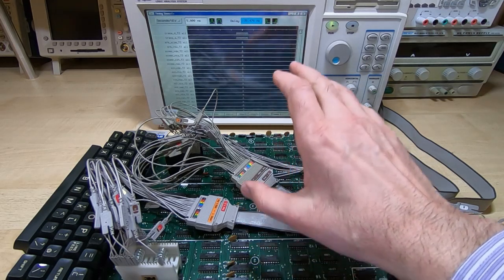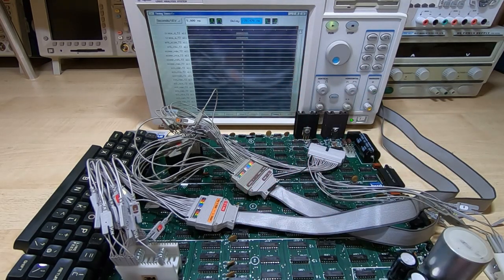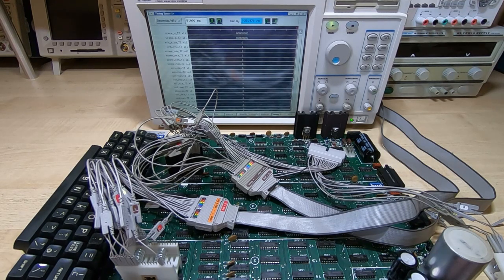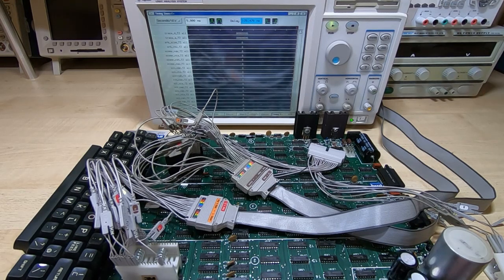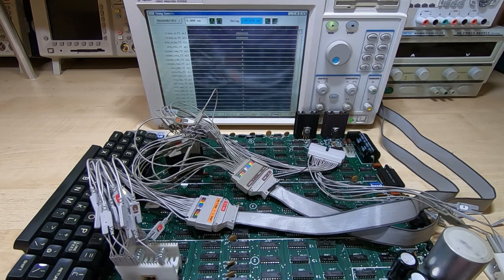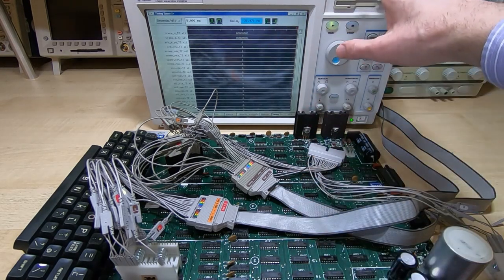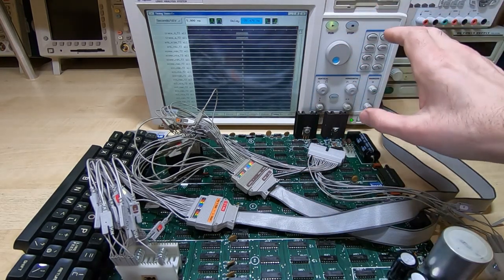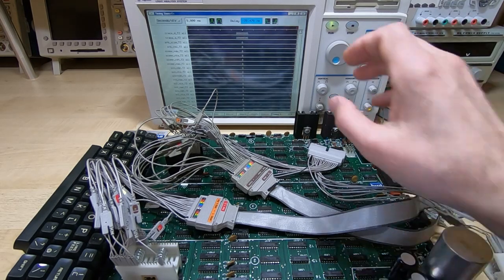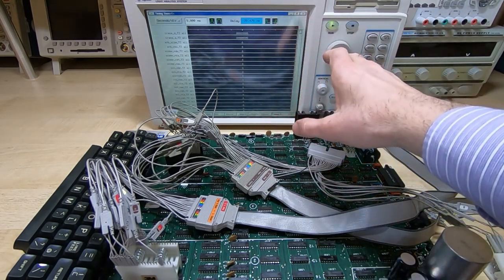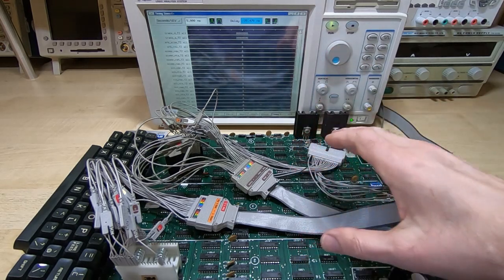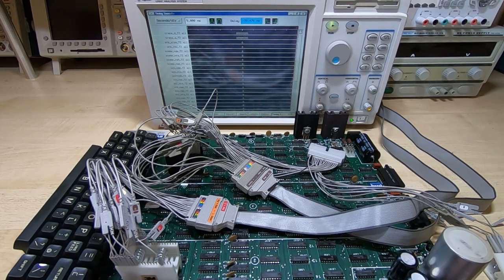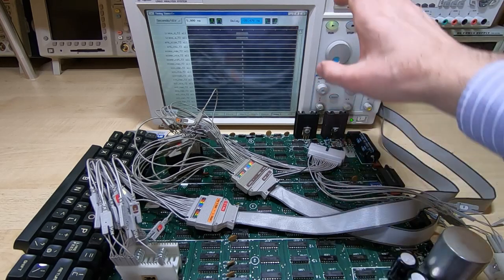So in previous videos on other equipment, you will have seen me use a logic analyzer. And in the past, I've been using the Agilent 1670G, and I still use that for most projects, it's my preferred analyzer. But for something like this, I actually use my 16702B. And the main reason for that is it's got a huge screen, it's got a 12-inch screen on it.